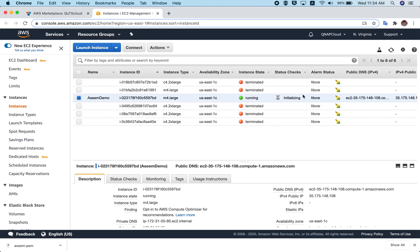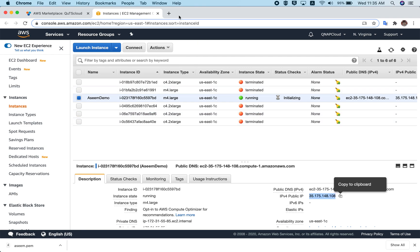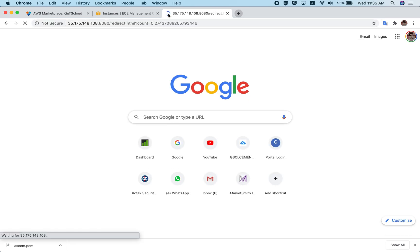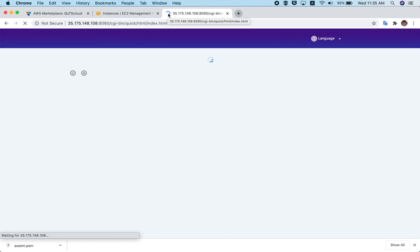Once your instance is ready, you will be redirected to the QTS Cloud initialization page. It may still be initializing — it can take around one to two minutes when you create a new instance. That's completely fine; it's a one-time thing. Let's try again, copy the IP, enter port 8080, and as you can see the instance has started.